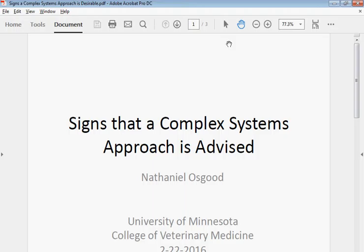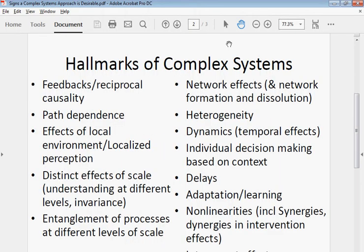One of the questions that has come up a couple of times in this boot camp is: when does one use complex systems modeling techniques versus traditional statistical techniques, or for that matter, machine learning techniques? I'd like to use this slide because it's worth reflecting on features of systems that point us to a need for complex systems methods — system science methods. I've listed many of them here, and indeed many have been points of discussion during the boot camp.